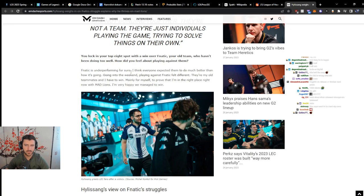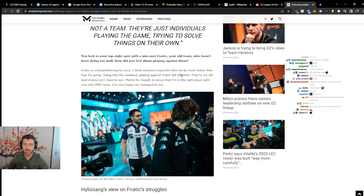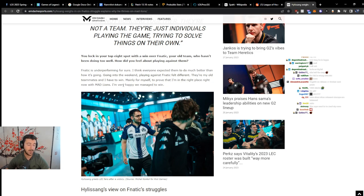Fnatic is underperforming, for sure. I think everyone expected them to do much better than how it's going. Going into the weekend, playing against Fnatic felt different. They're my old teammates and I have to win, mainly for myself, to prove that I'm in the right place right now with Mad Lions, and I'm very happy we managed to win. I'm honestly also very happy.